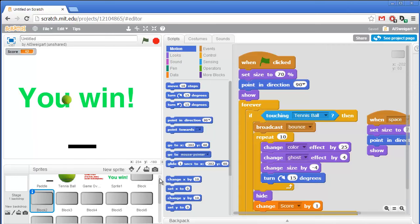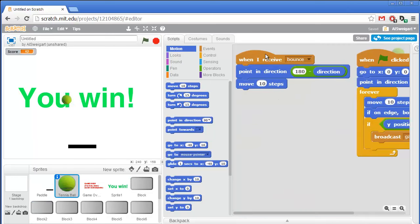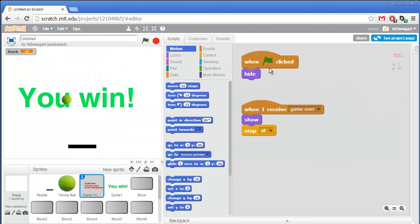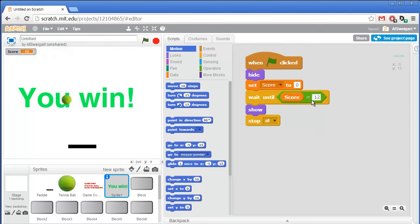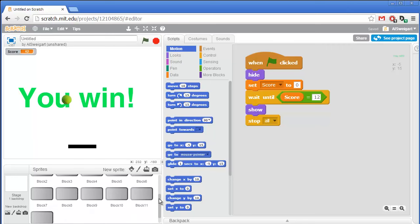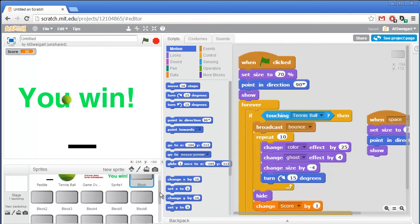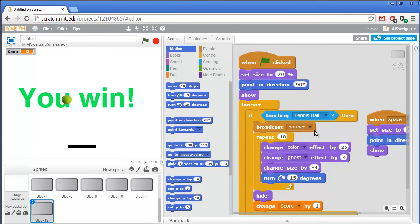In this screencast, we learned all about having different sprites broadcast messages and having other sprites do things when they receive that message. We also added text that hides itself at the very beginning of the game and then shows itself when a certain condition happens — for game over it's when it receives the game over broadcast, and for you win it waits until the score is equal to 12. We also learned that we can easily duplicate sprites to have tons of the same sprite with the same code — it's a lot like duplicating code blocks, except we're also duplicating the sprite itself. I hope you found this screencast helpful. I'm Al Swigert, and thanks for watching!